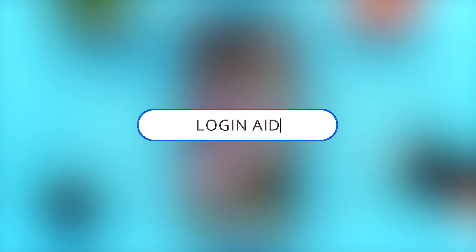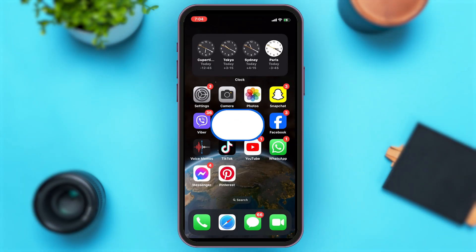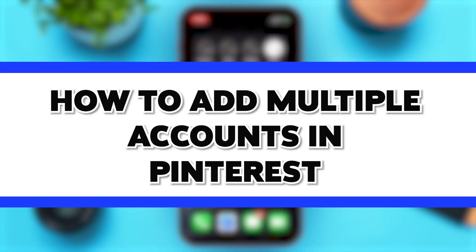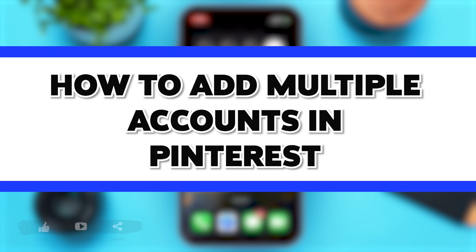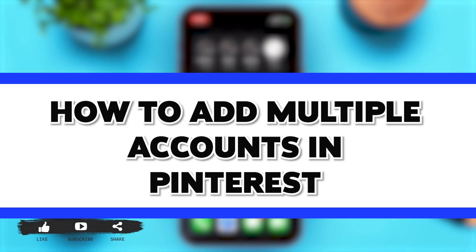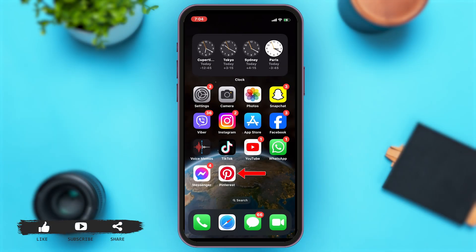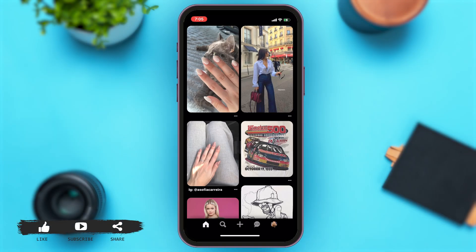Hey guys, welcome back to our channel Loginate. In this video, I'm going to be showing you how to add multiple accounts in Pinterest. To do so, first you'll have to go to your Pinterest app. Once you open your Pinterest app, you will be at the home page.